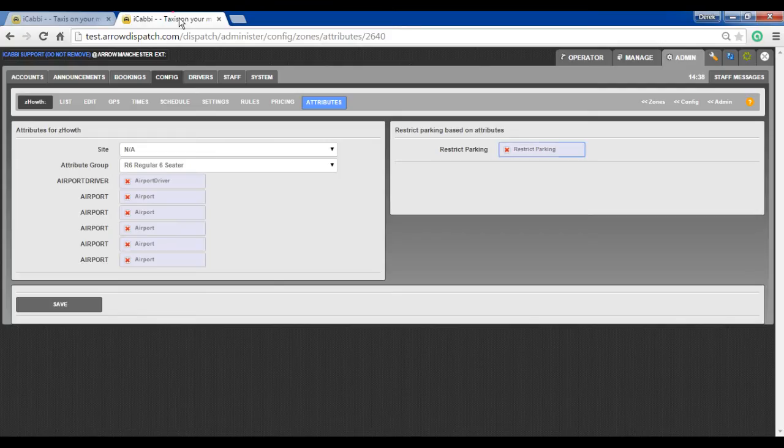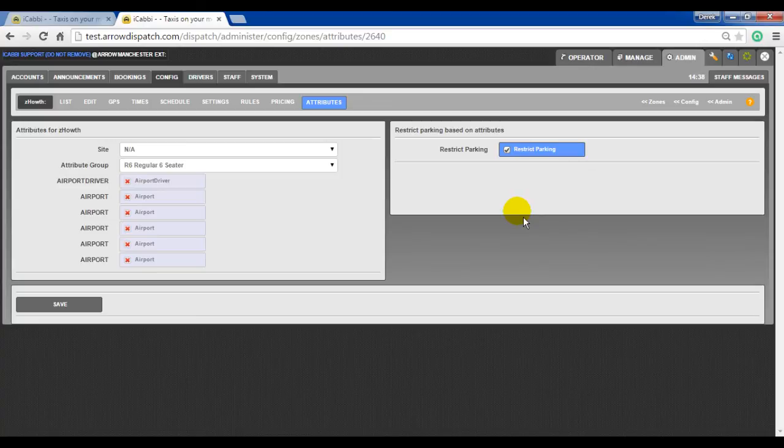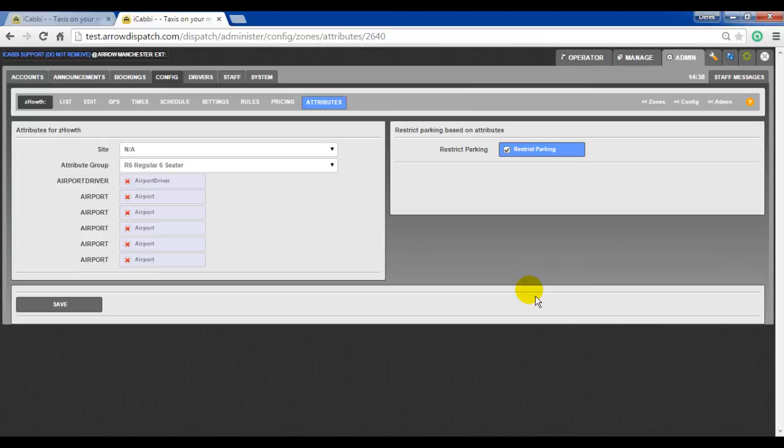Returning to the zone attribute section, the restrict parking option will allow only drivers that match the attribute group set and the attribute extras on their driver and vehicle record to gain a parking position. If the drivers and vehicles do not have those attributes, then they will not get a queue position.